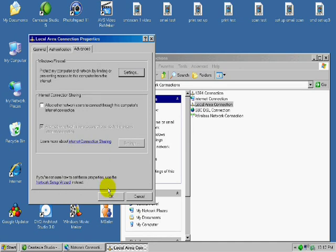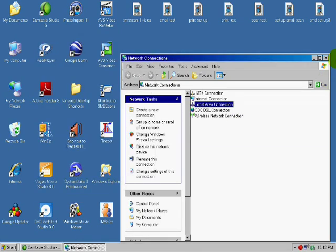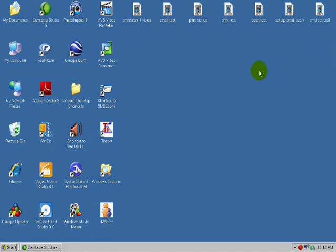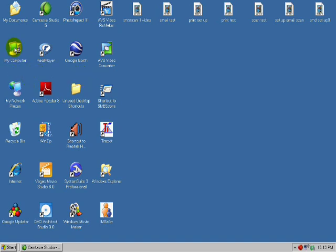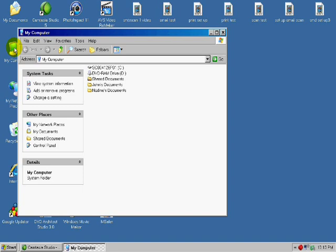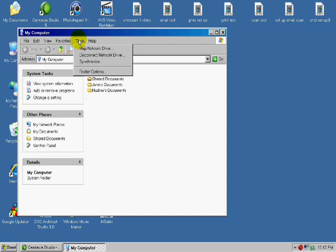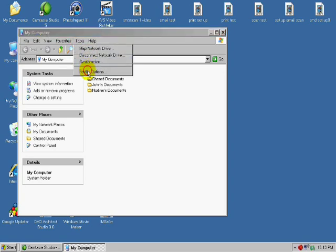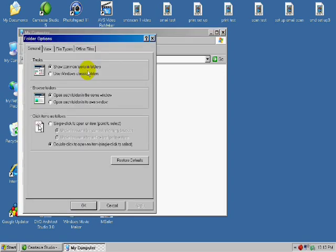And then you can go out of this box, we'll close that out. And Network Connections, we'll close this. And the next step, we want to double-click on My Computer. And we're going to go to the Tools button here and go to Folder Options.